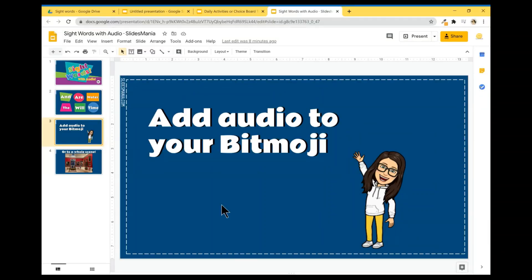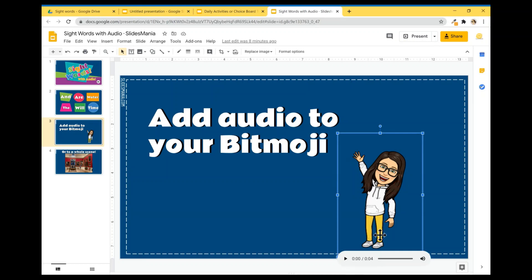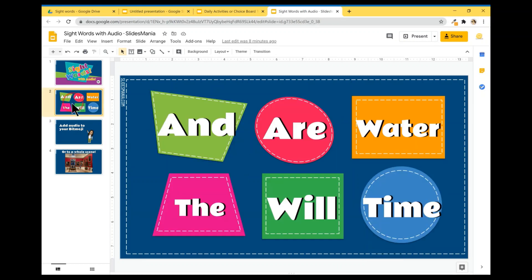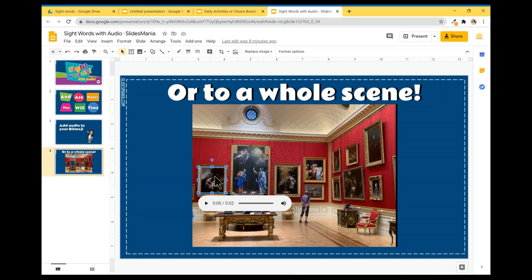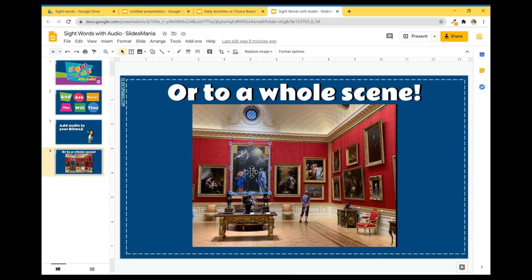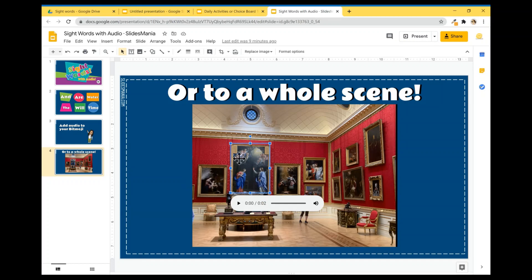So not only you can add audio to your Bitmoji or to words for sight words, you can also use this little trick to add audio to a whole scene. So for example, if I have this picture of a museum, I can do the same. I can just add different audios describing the paintings or whatever is my scene about and replace the little audio icon with a transparent image and place it on top of the paintings or whatever your scene is about. And again, when your students are clicking on each of the images or objects in your slides, they will hear your description or even a song or whatever.